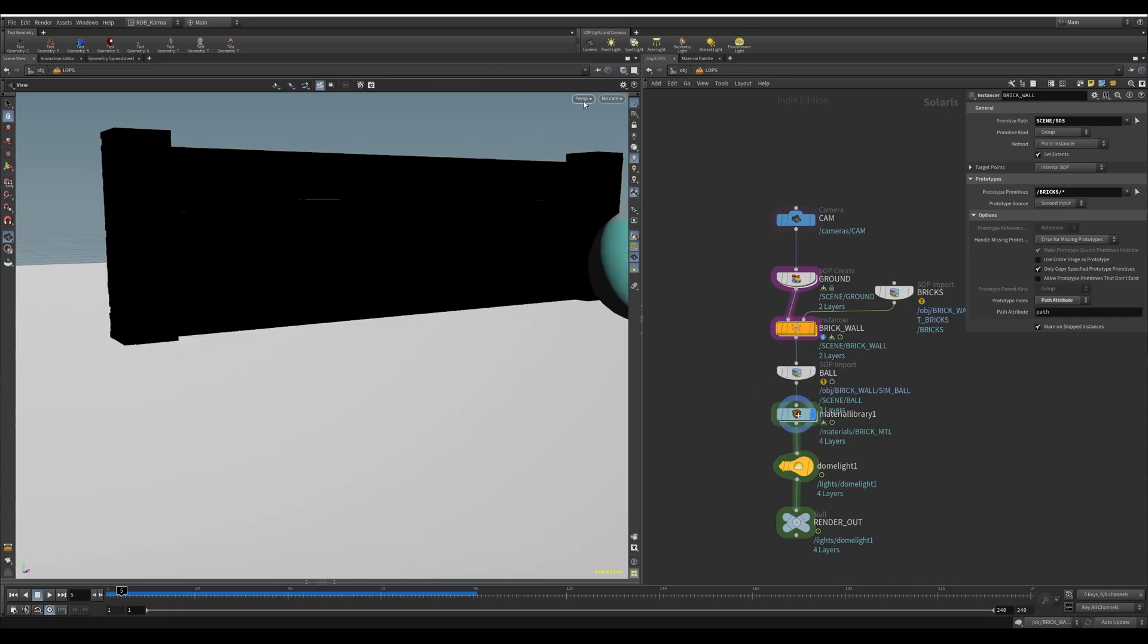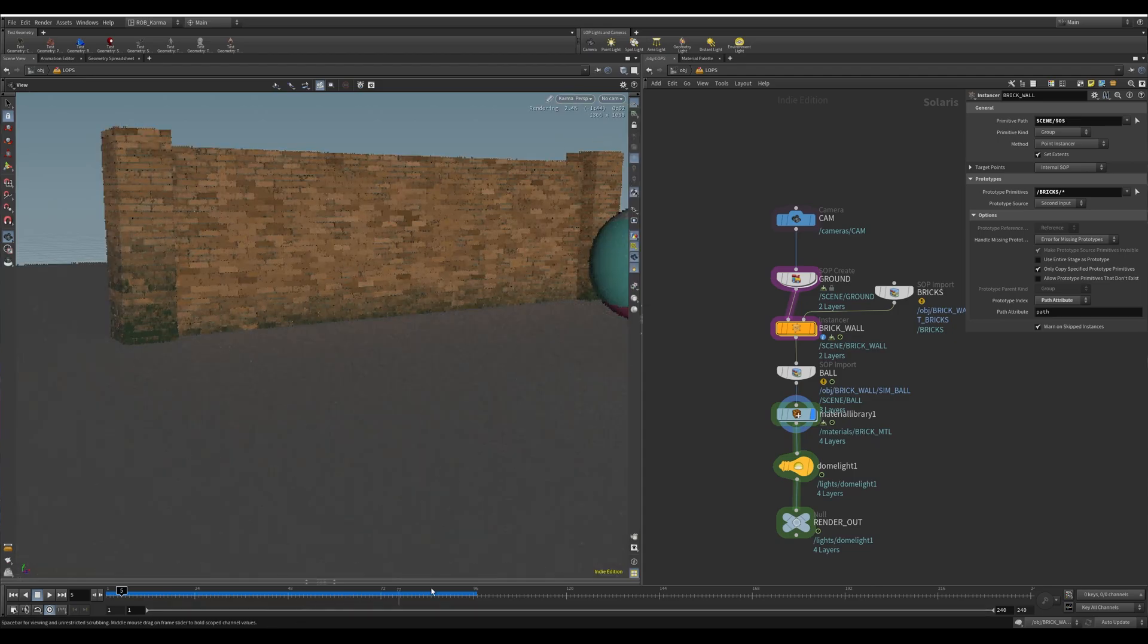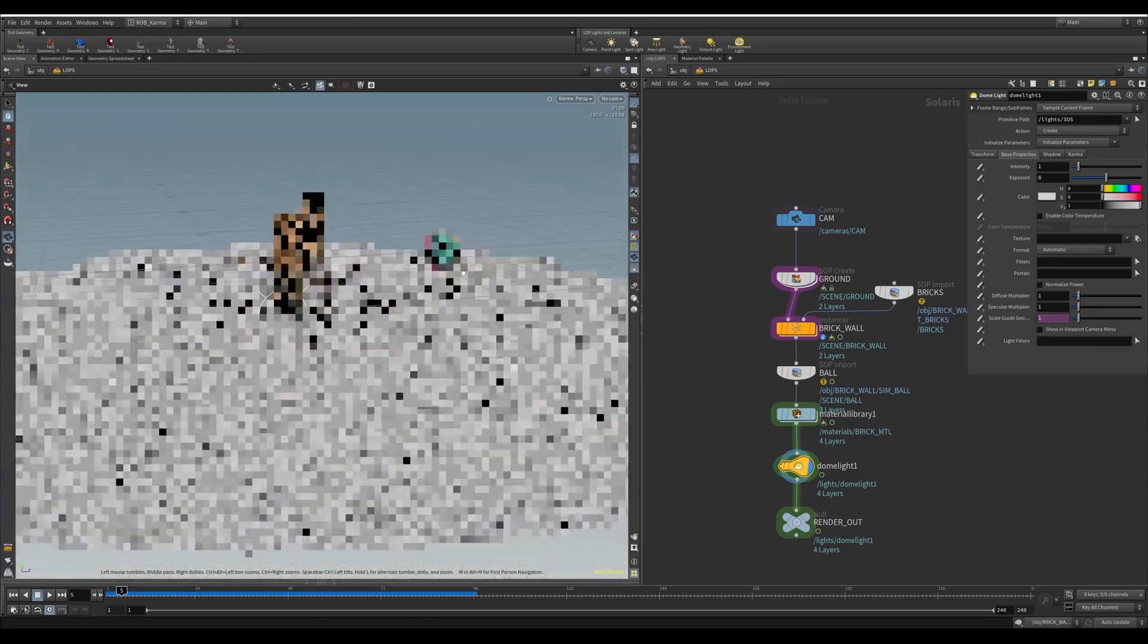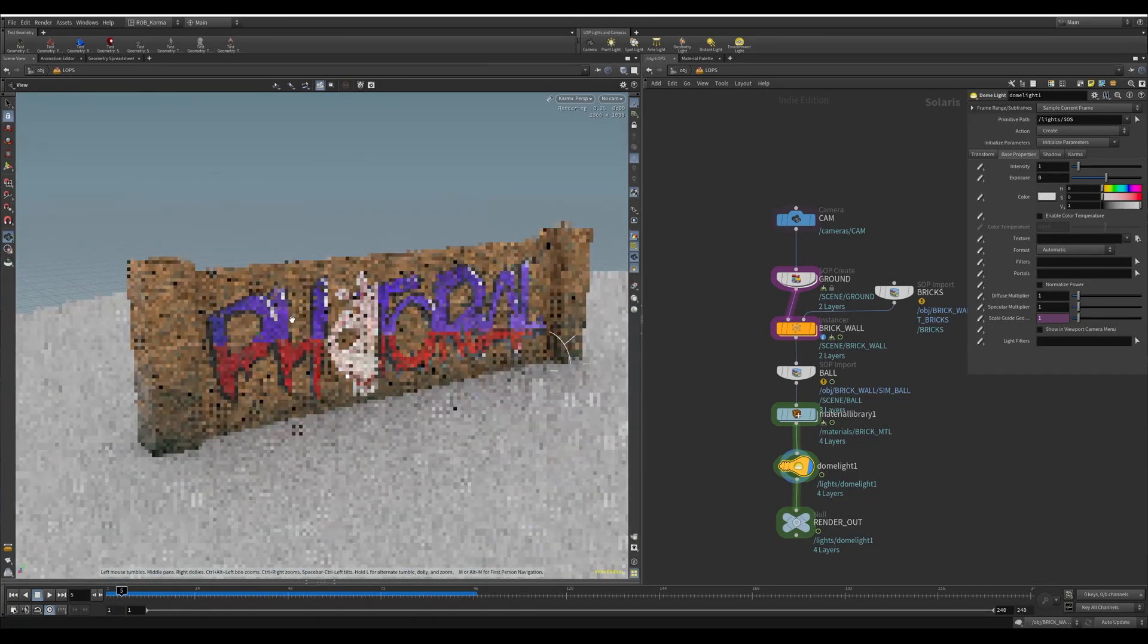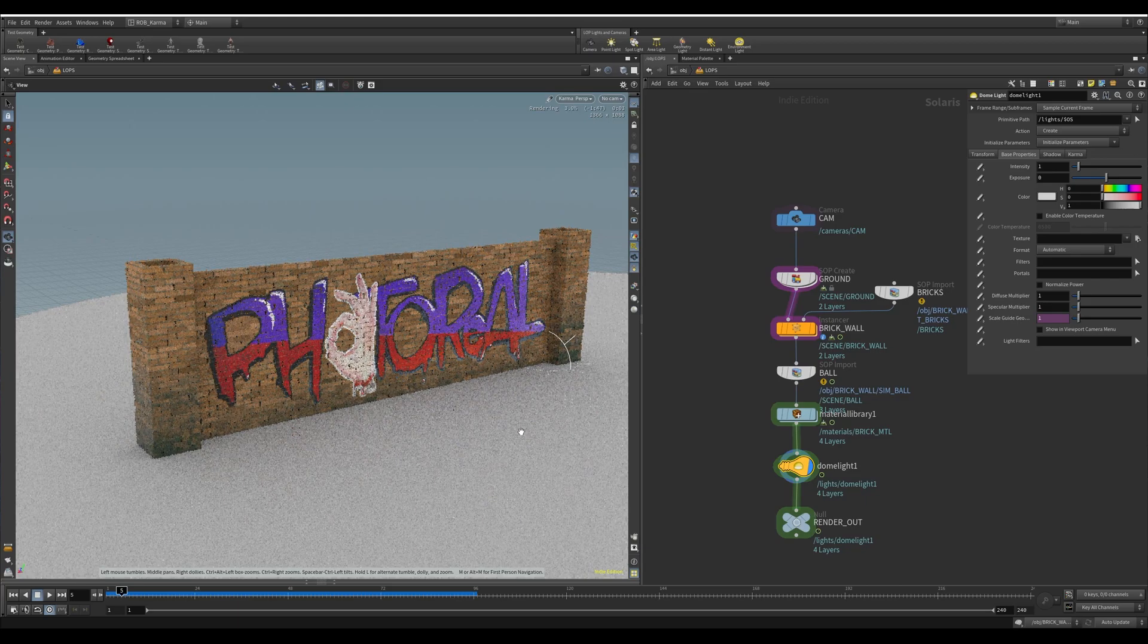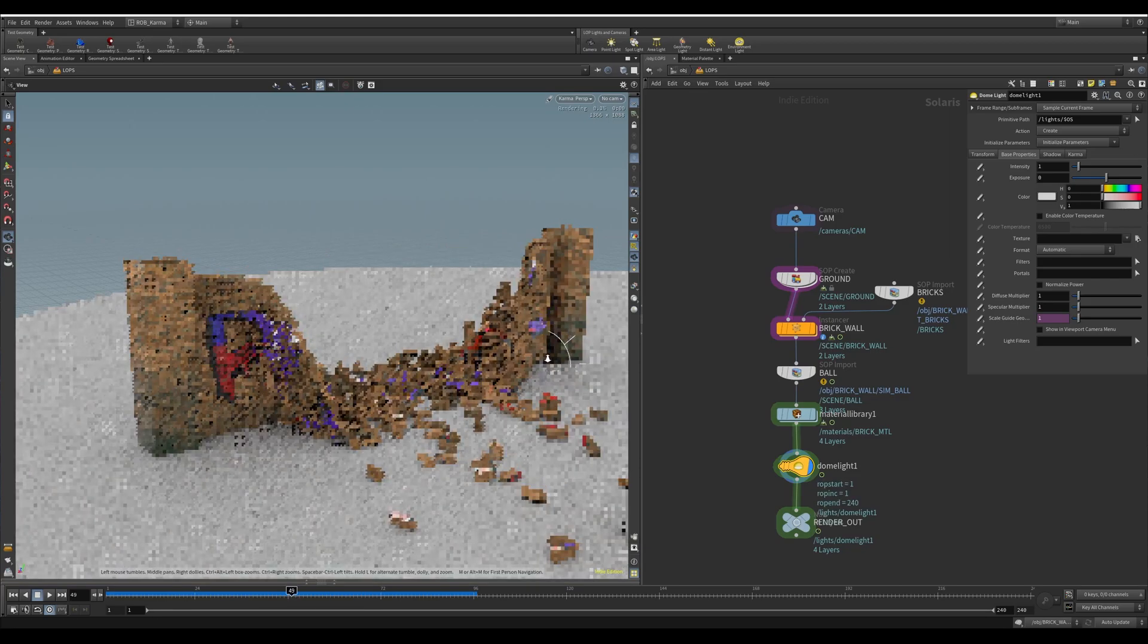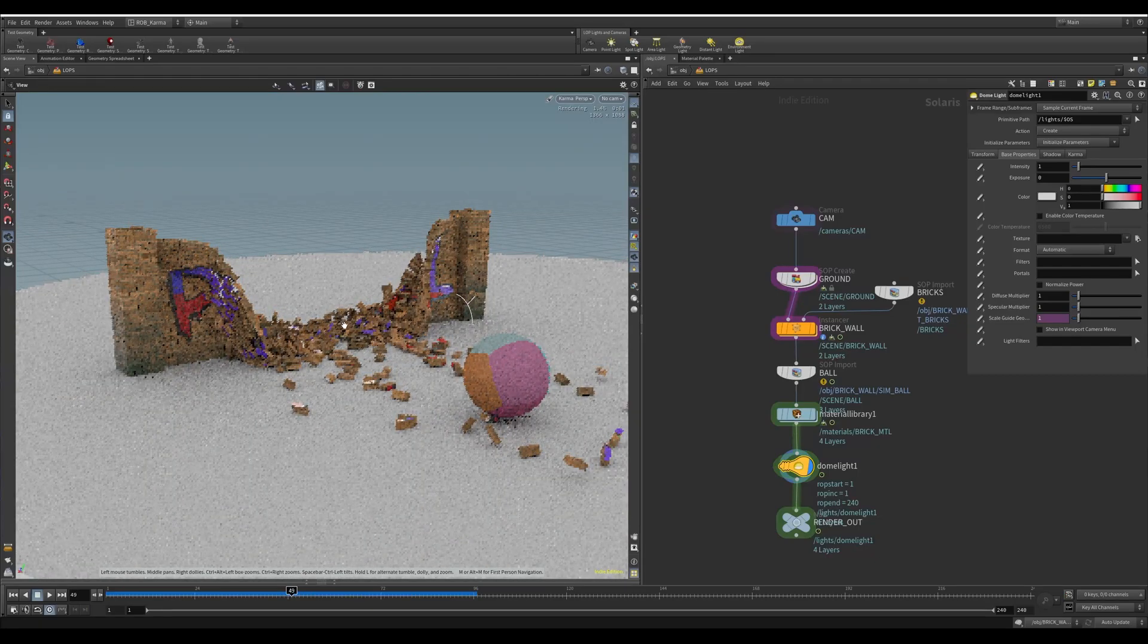If I render this down here, spin this around, you can see this now has unique textures per instance and if we pass forward here you can see the simulation works with the ball running through it.